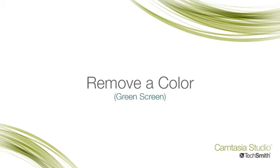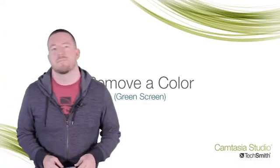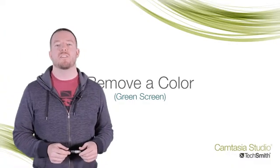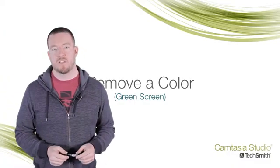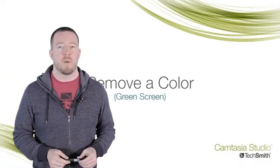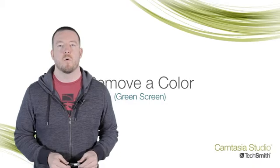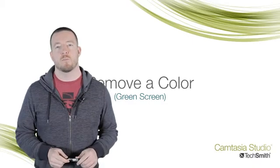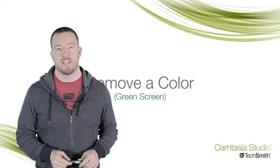One of the many new features in Camtasia Studio version 8.1 is the remove a color effect. This is sometimes referred to as the green screen effect or chroma key. It's useful when you want to superimpose yourself onto a different background, or even interact with a project or presentation.